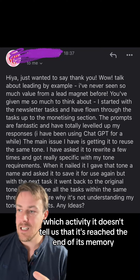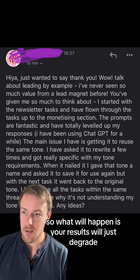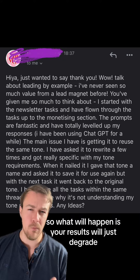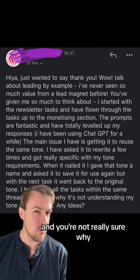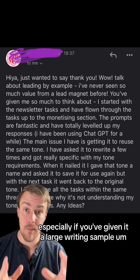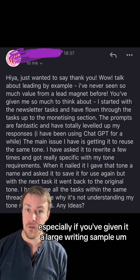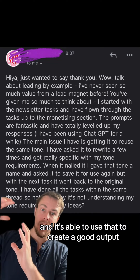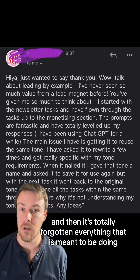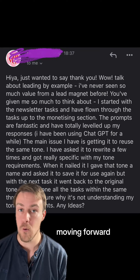Unfortunately, ChatGPT doesn't tell you that it's reached the end of its memory. So your results will just degrade and you're not really sure why. Chances are that's what's happening here, especially if you've given it a large writing sample and it's able to use that to create a good output, but then it's totally forgotten everything it's meant to be doing moving forward.